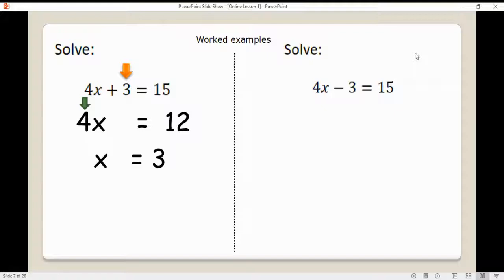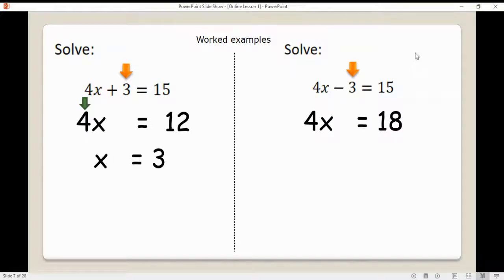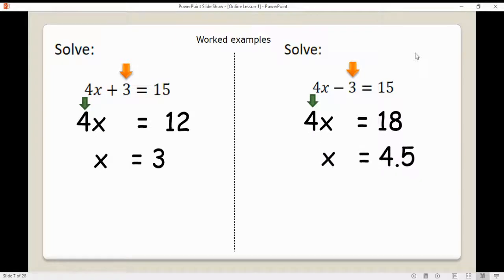Let's look at the next one: 4x minus 3 is equal to 15. We want x's on one side and numbers on the other. That negative 3 needs to be eliminated — we add 3 to both sides, giving us 4x equals 18. If 4x is equal to 18, then x must be 18 divided by 4. Knowing your fractions, x is equal to 4.5.